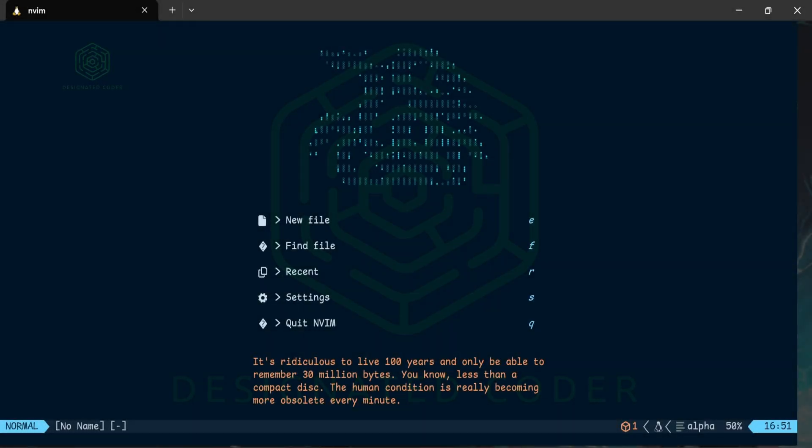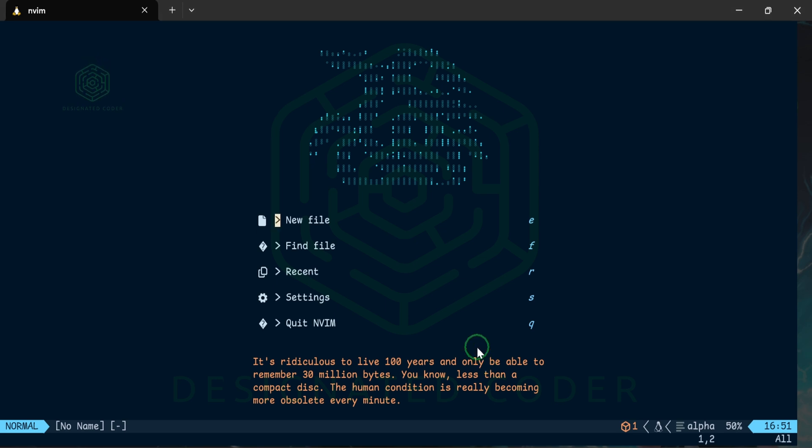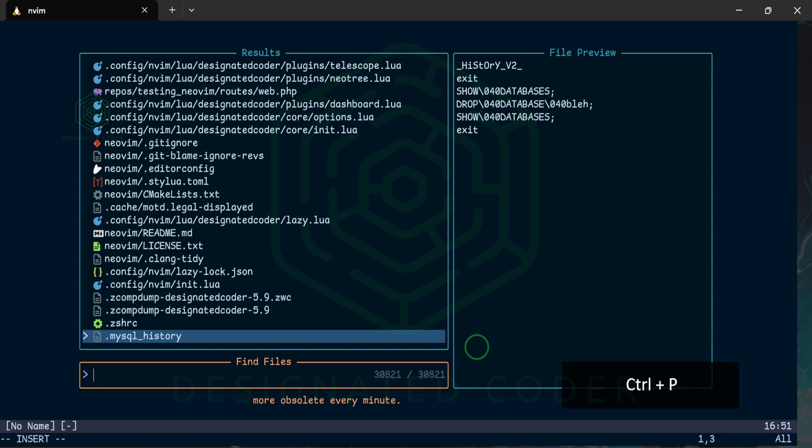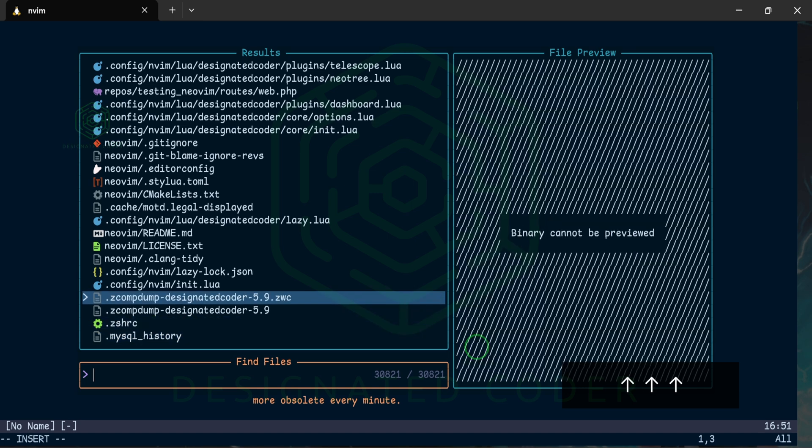If you're new to the channel welcome, if you're not new welcome back. At this point in our Neovim configuration we have set it up so that everything looks really good. We have set up Telescope so that we can have a bit of functionality with searching. We can search through files, we have a fuzzy finder, all that type of good stuff.